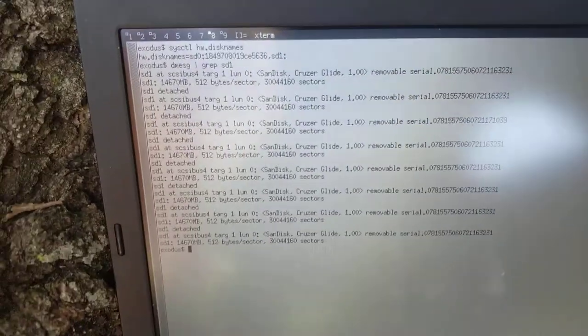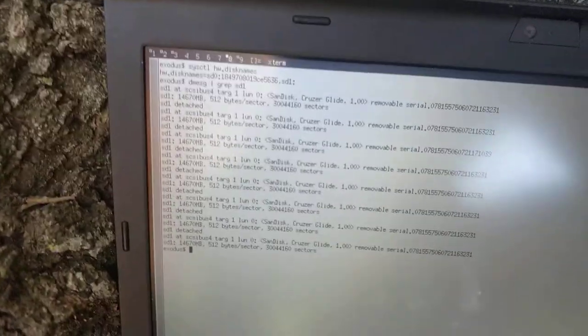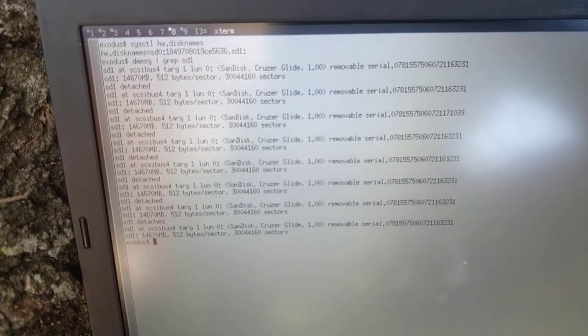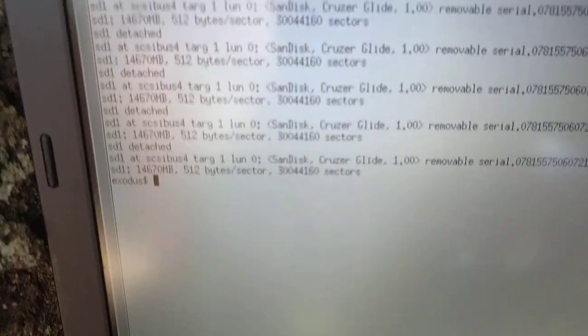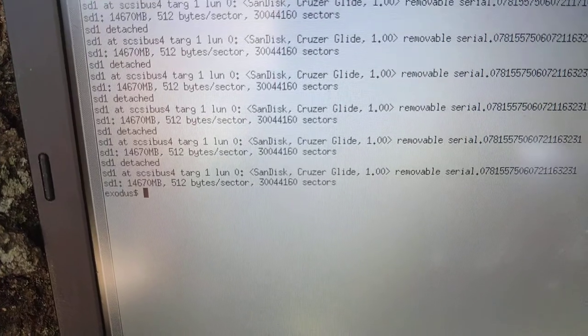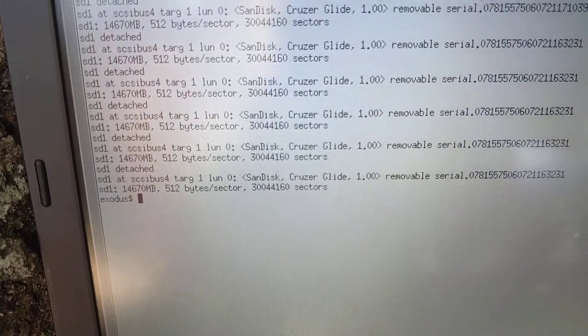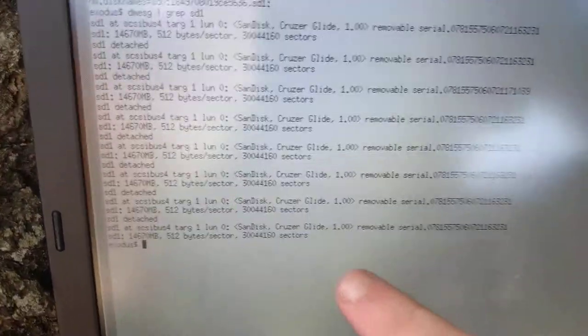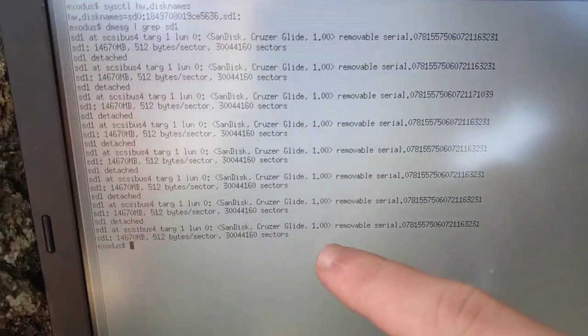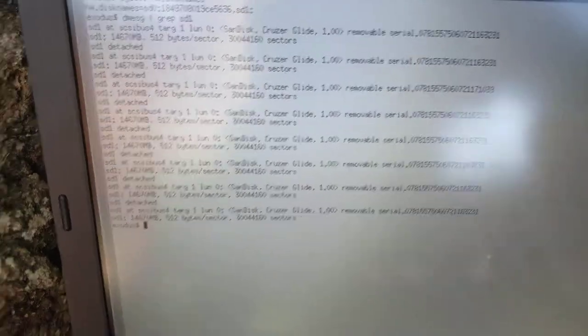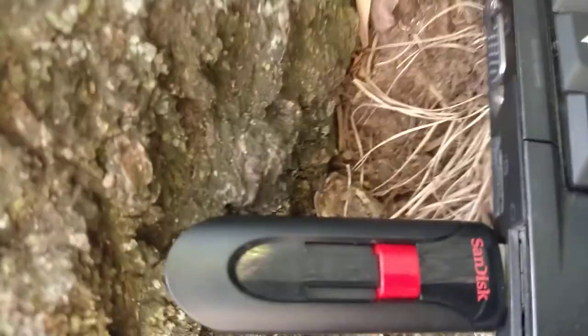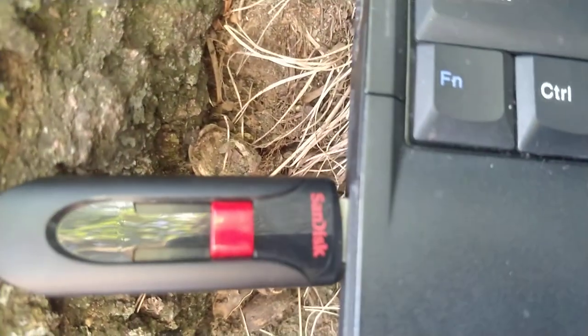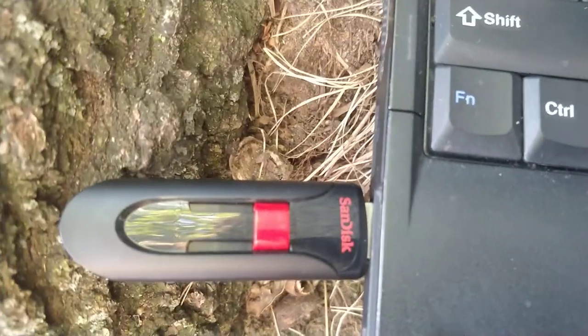I've done this multiple times since it's been booted, but you can see it'll say sd1, SanDisk Cruiser Glide, and of course, I have a SanDisk USB drive right here.